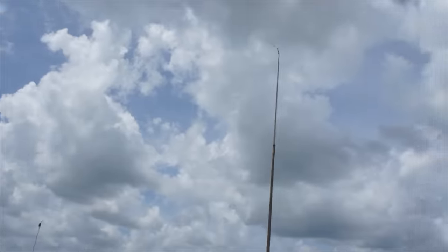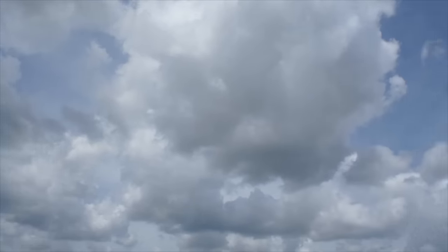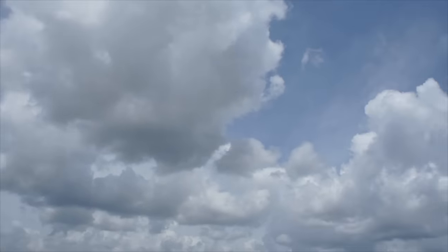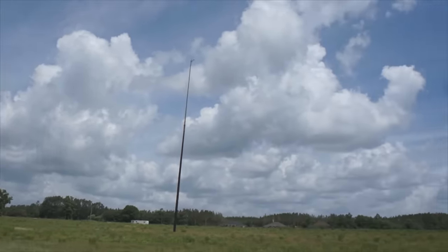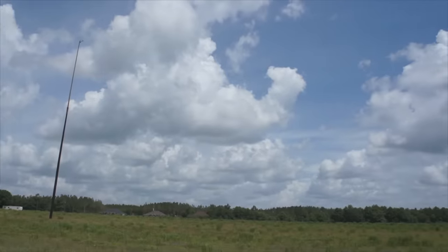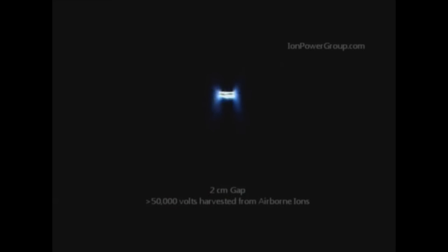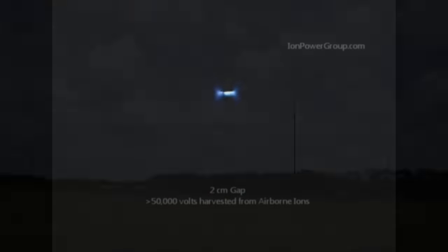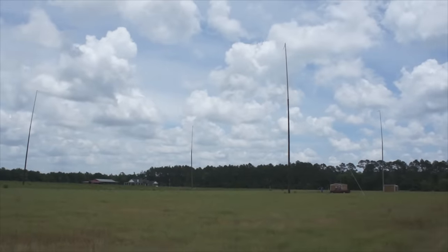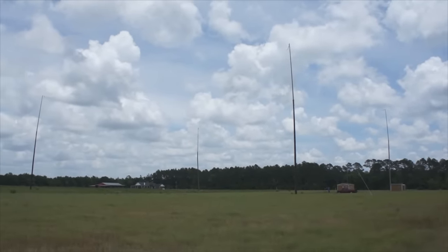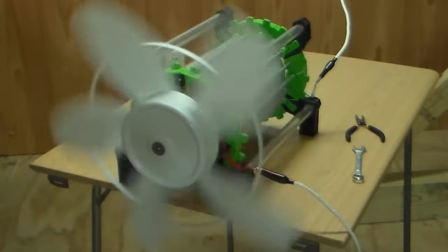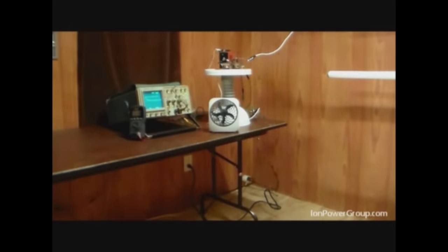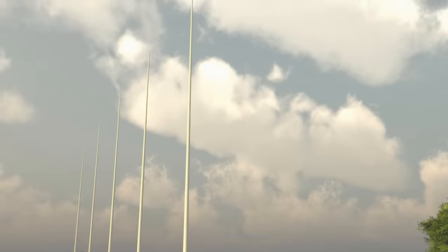Ion Power Group has been testing this technology at this test site for about the last 10 years and they've really been flying under the radar. I really keep my ear to the ground and try to understand what's going on with this type of technology because it's something I'm interested in experimenting with myself. I never heard of these guys until they contacted me. I was very impressed with the amount of progression and progress they've made over the last 10 years. Now they want to scale this up to create an actual atmospheric electricity power station.